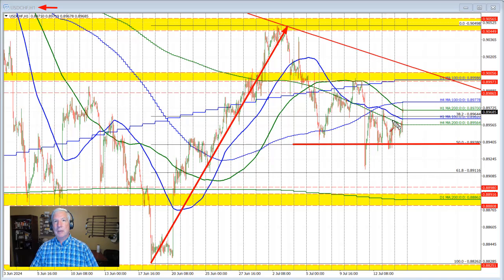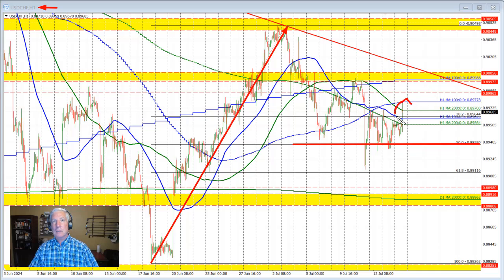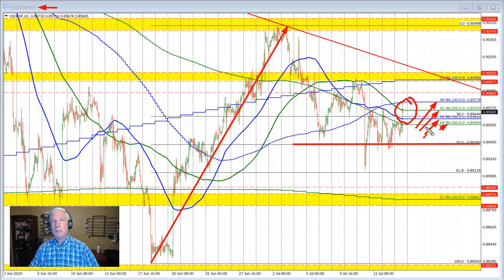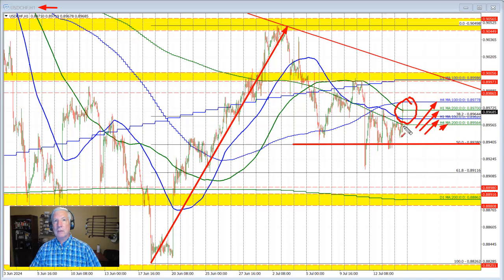We rotated back to the upside, coming up to the low of this cluster of moving averages. This cluster includes the 200 bar moving average on the four-hour chart — that's this green line right through here — the 100 hour moving average, the 200 hour moving average, and up here the 100 bar moving average on the four-hour chart. All these moving averages are levels that we need to get to and through to increase the bullish bias.